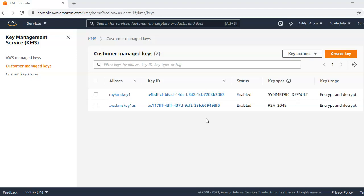If you want to read more about it, you can anytime explore the AWS documentation. There is a concept called key policy. When you create a CMK, like we created here, we determine who can use and manage the CMK. These permissions are contained in a document called the key policy. We can use the key policy to add, remove or change permissions at any time for a customer managed CMK, but you cannot edit the key policy for an AWS managed CMK.